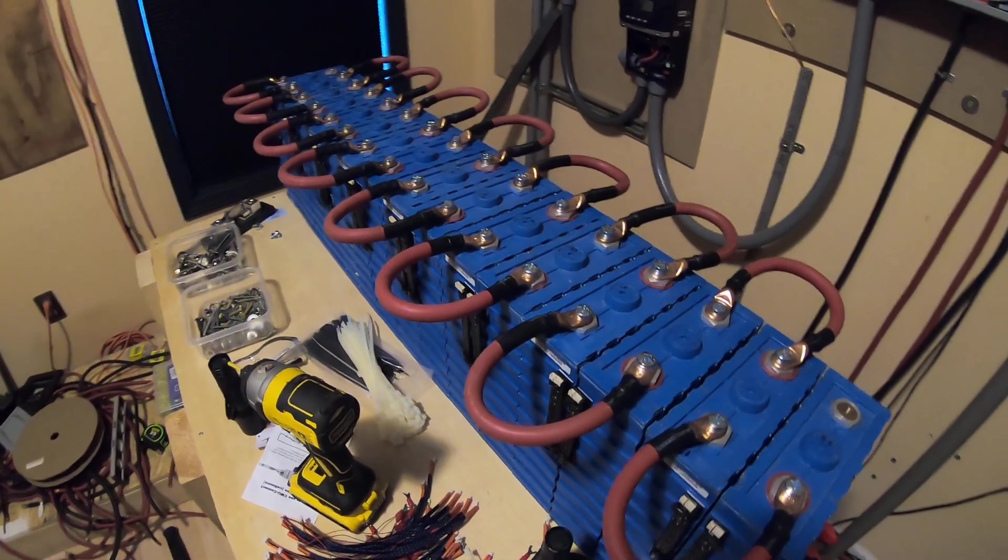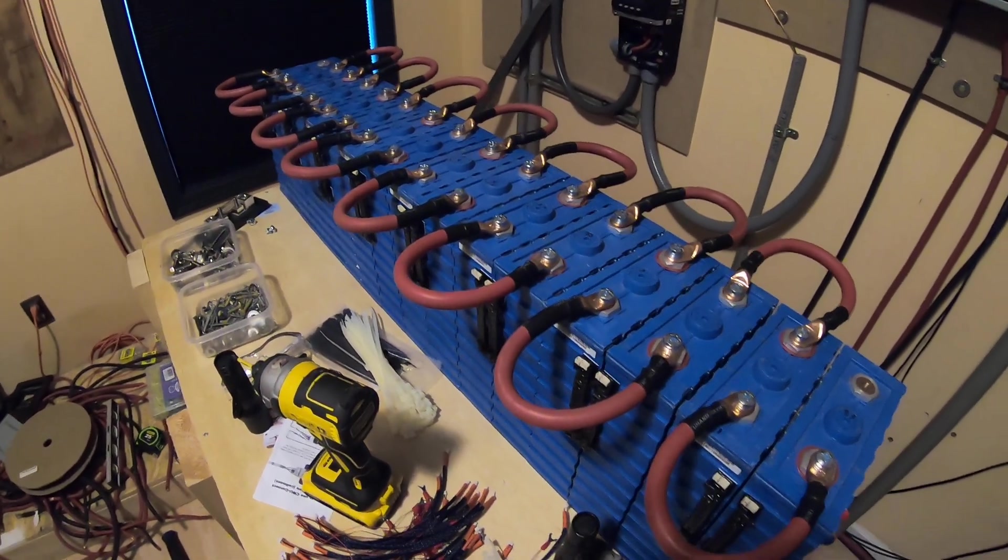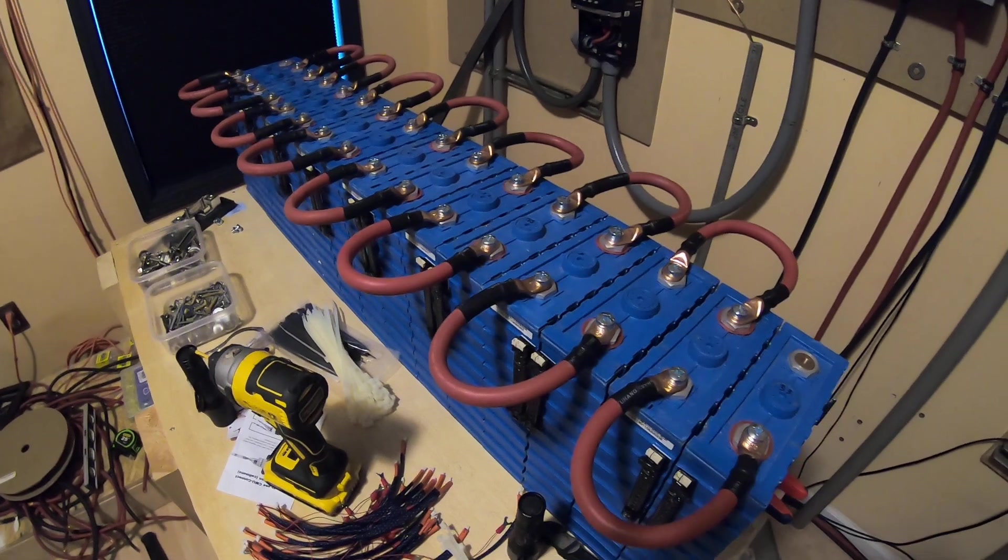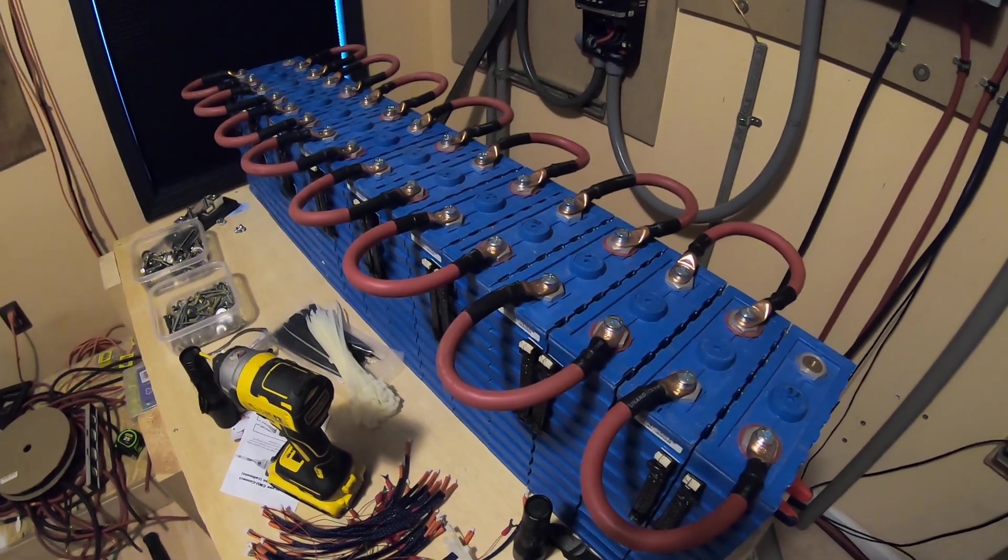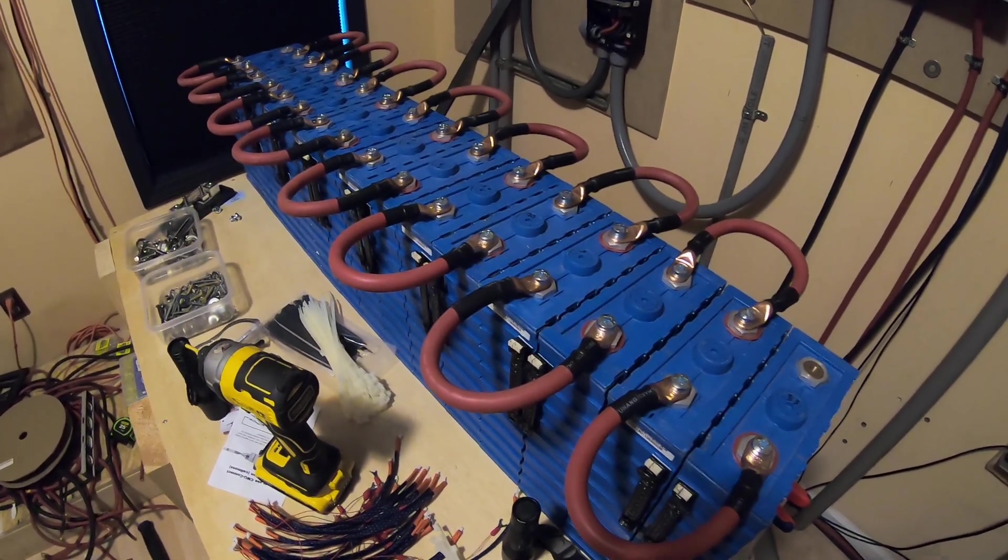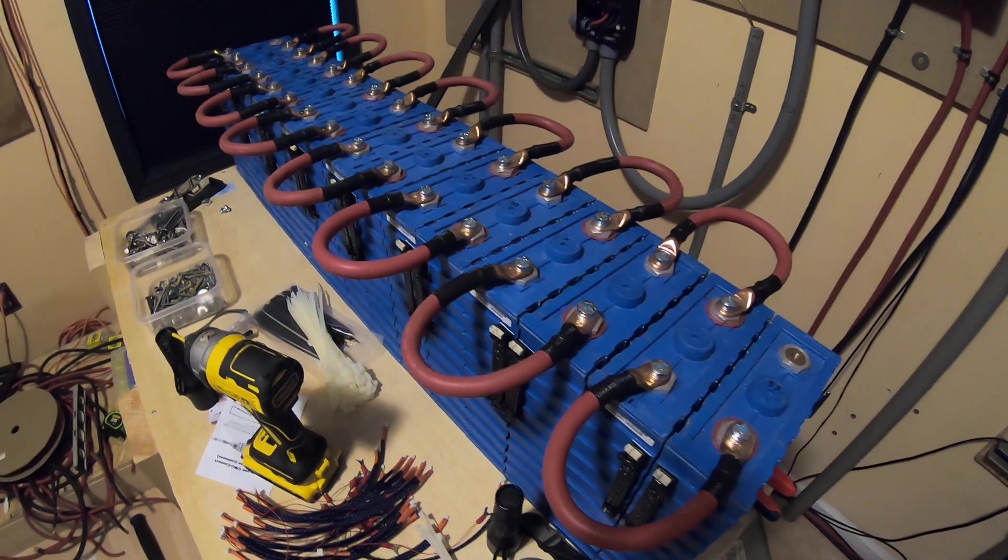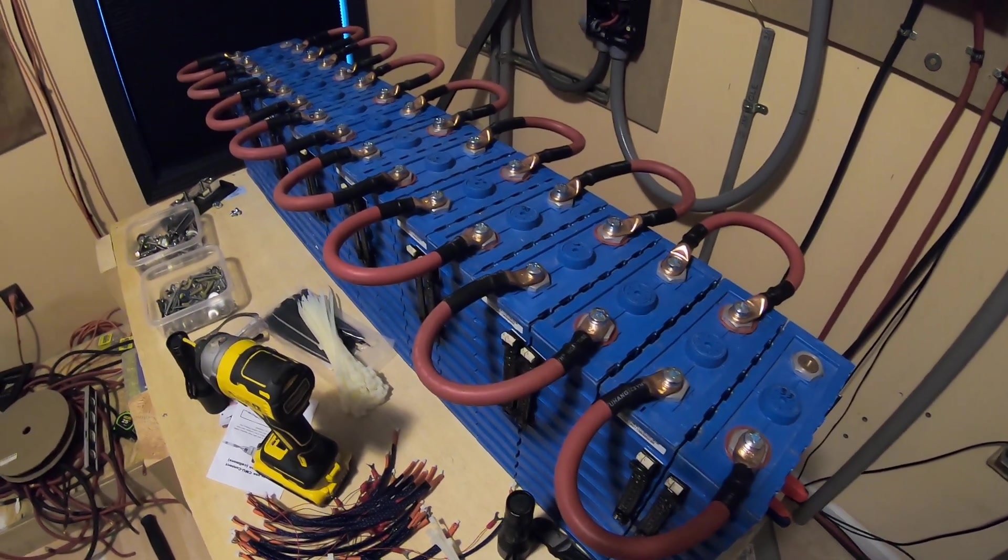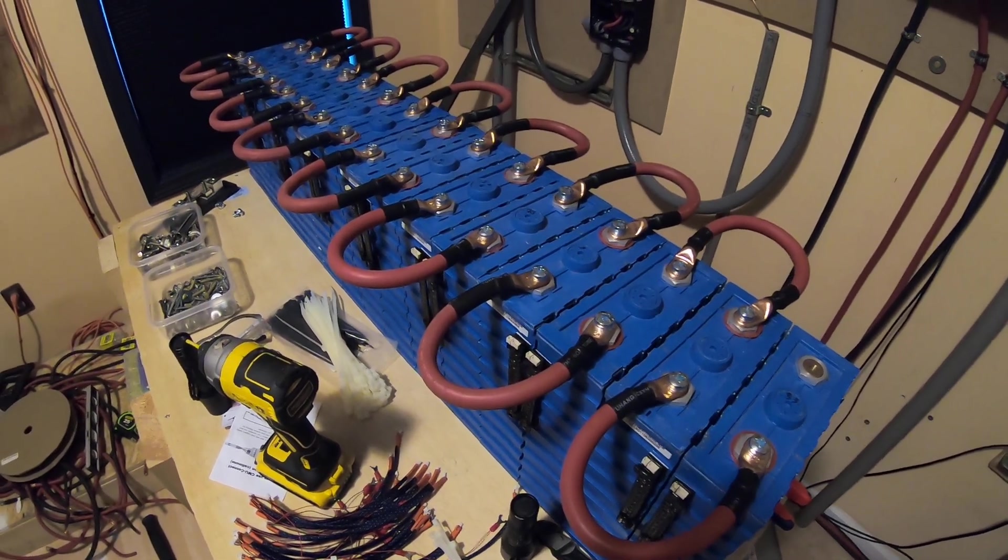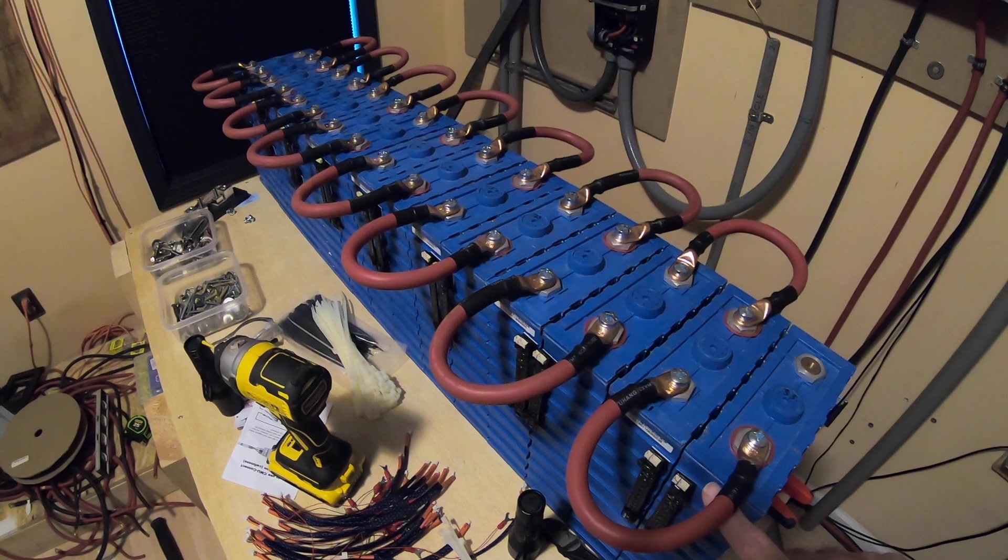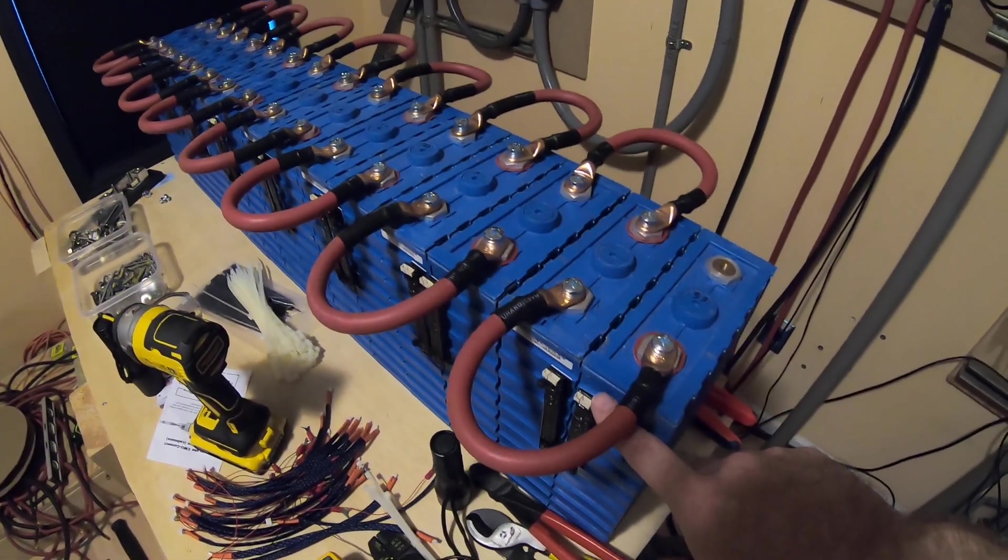Eventually we will have other videos coming out that will feature at least 32 more cells, so two more strings of 16 using different batteries. They will all each have their own Longmons as you see here.